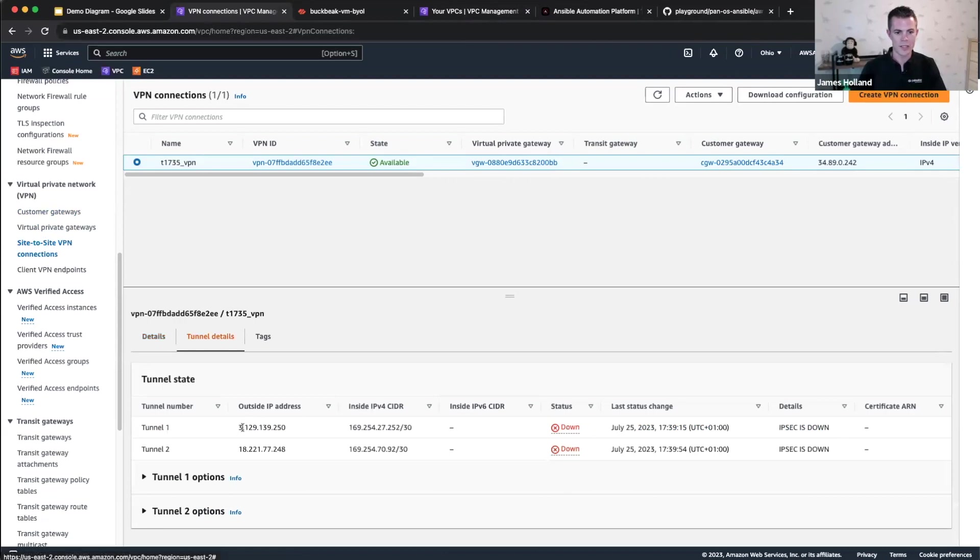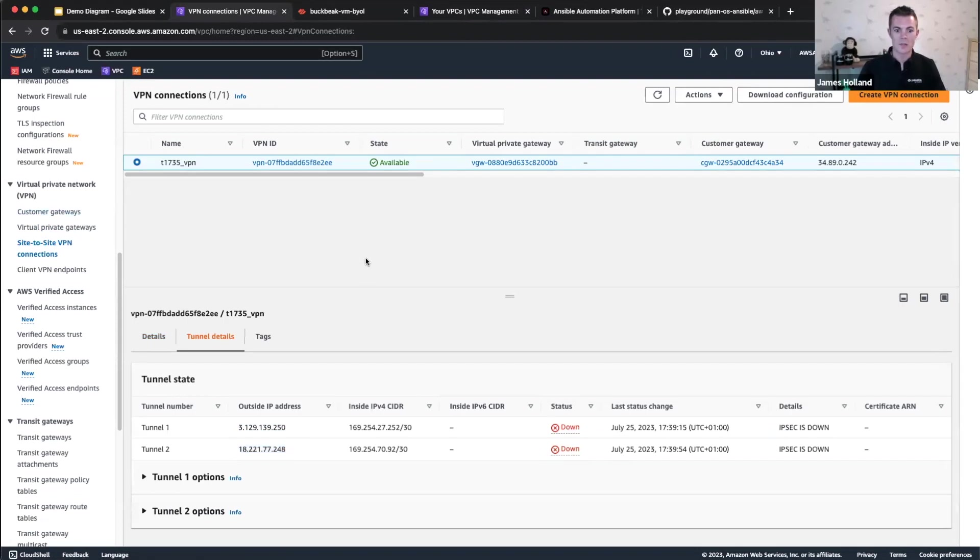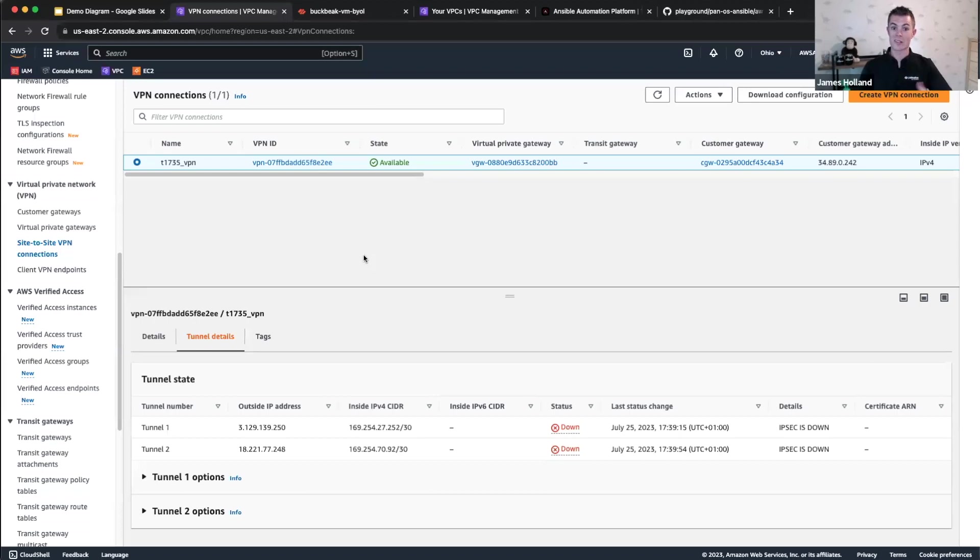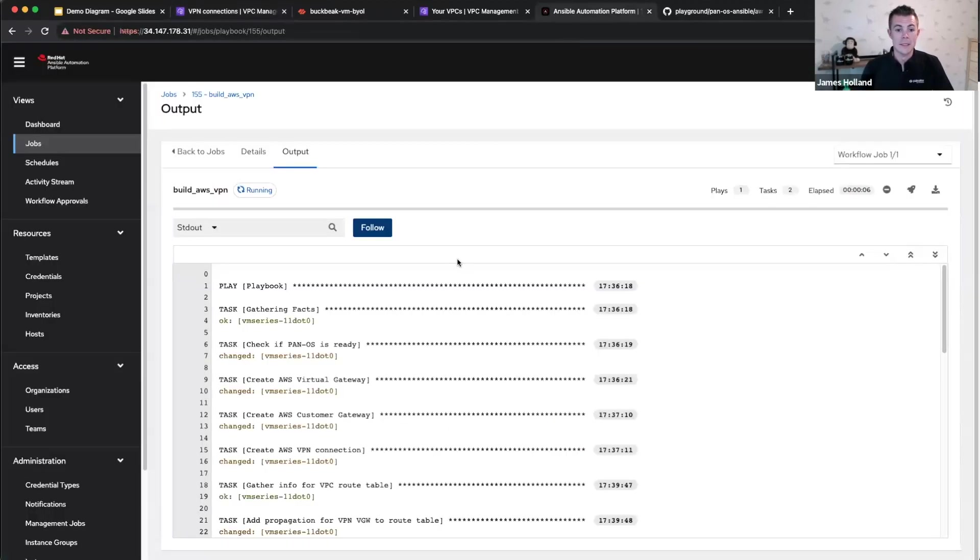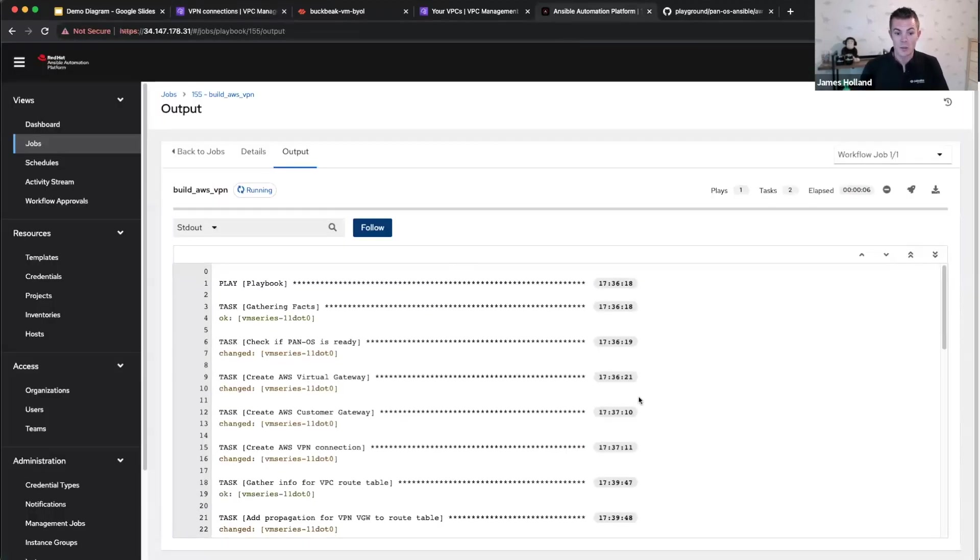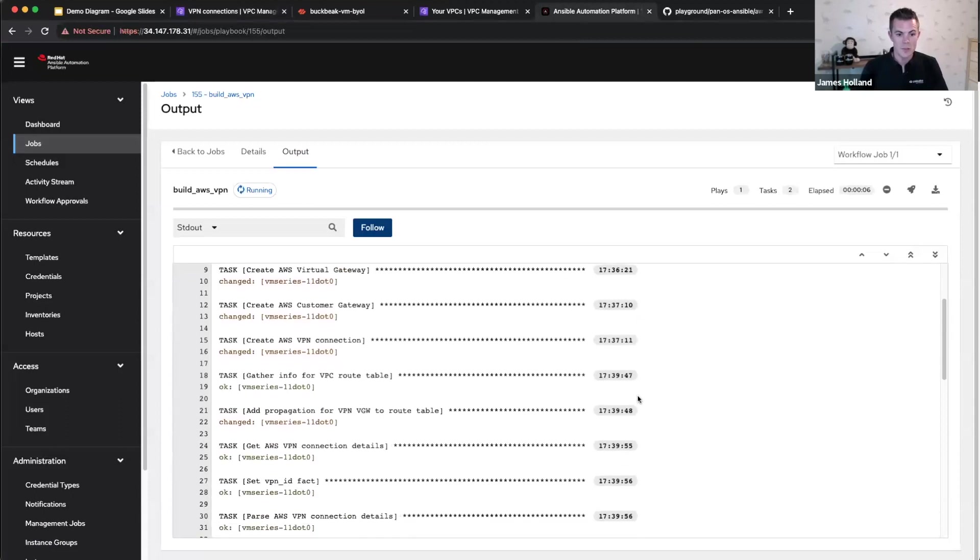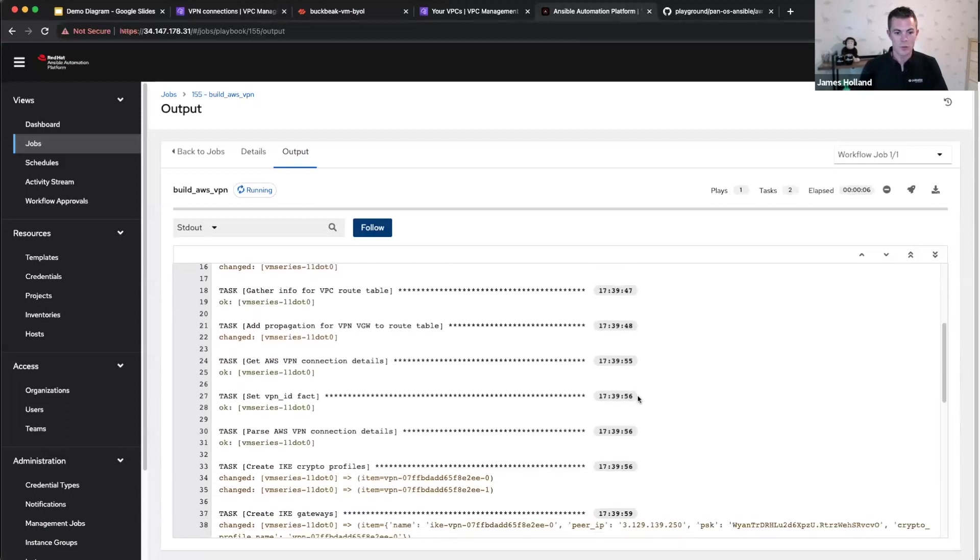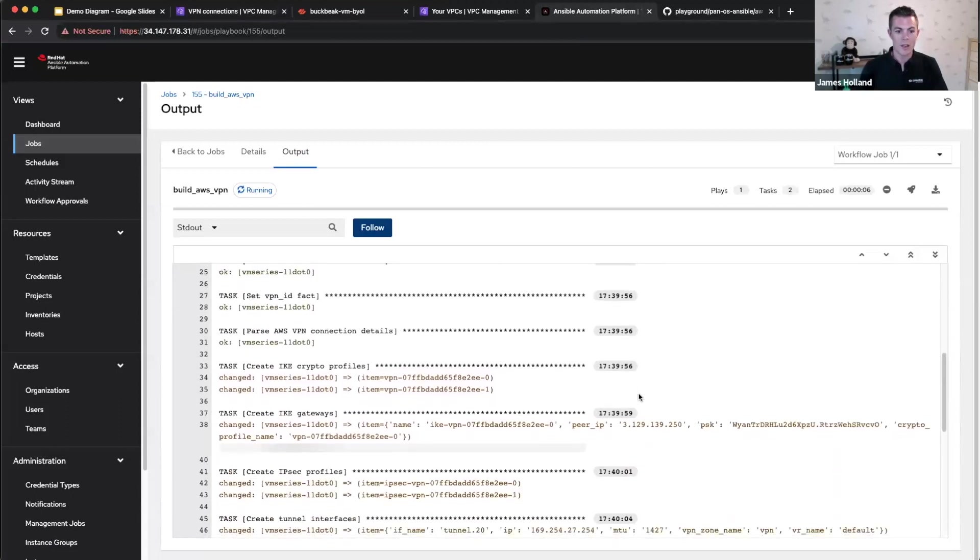If we look at the tunnel details down here, you can see these are random IP addresses. Don't know what those are ahead of time. So not only will we configure this, but it's going to grab those IP addresses and give them to the firewall so that it knows where to build the VPN to, which is exactly what's happening now. So let's skip forward and have a look.